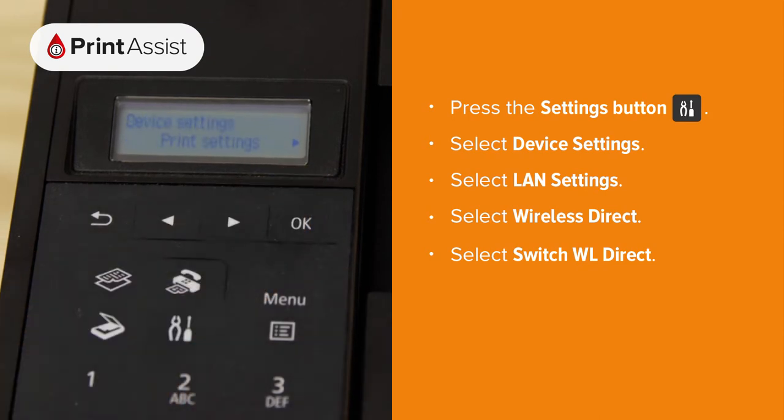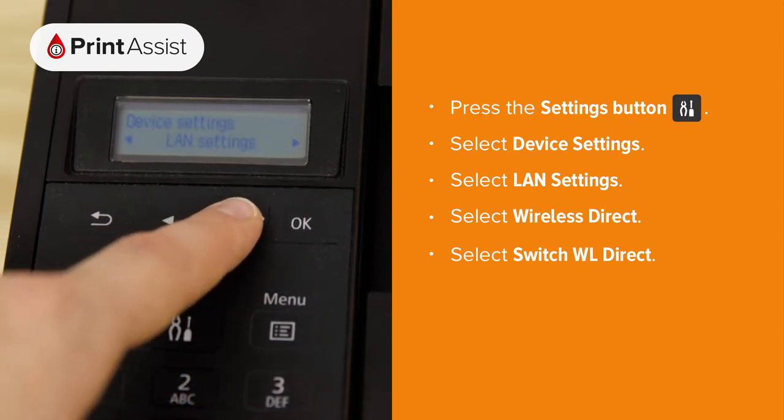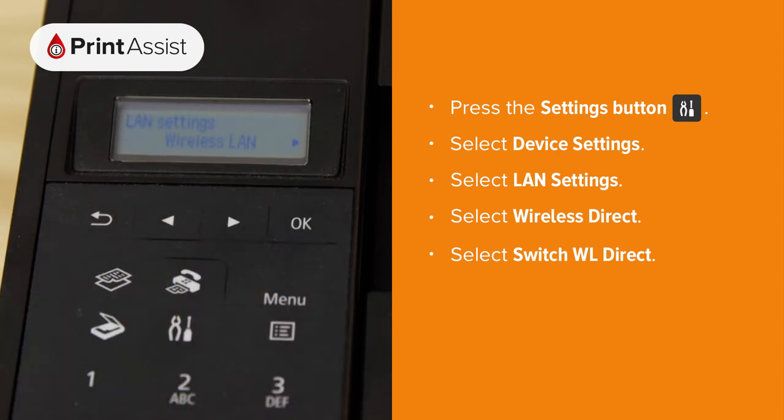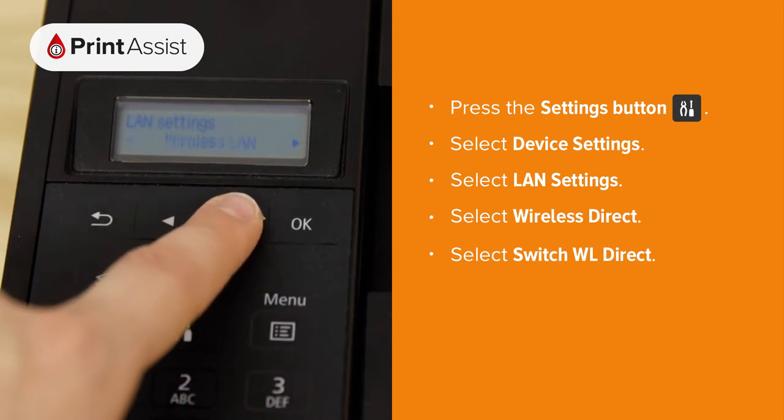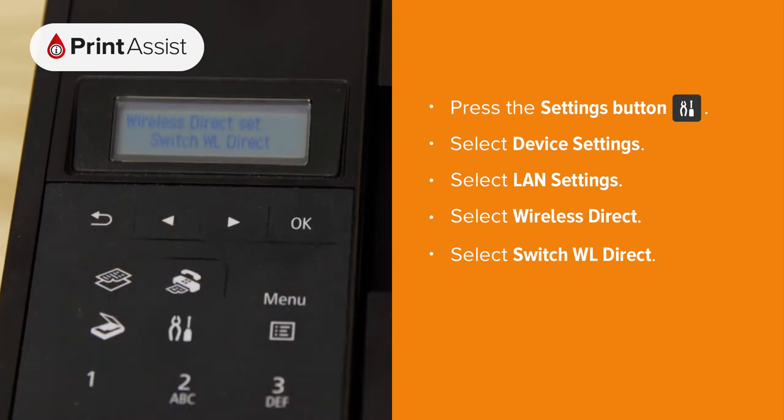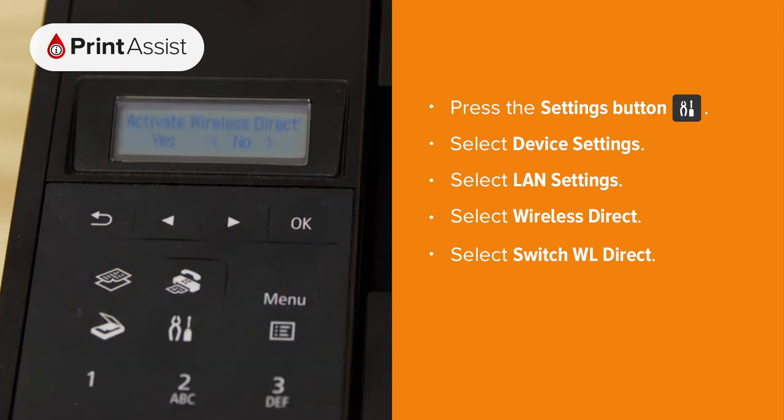Using the arrow keys again, select LAN Settings, then press OK. Now look for Wireless Direct. Press OK and then navigate to Switch WL Direct, then select Yes.